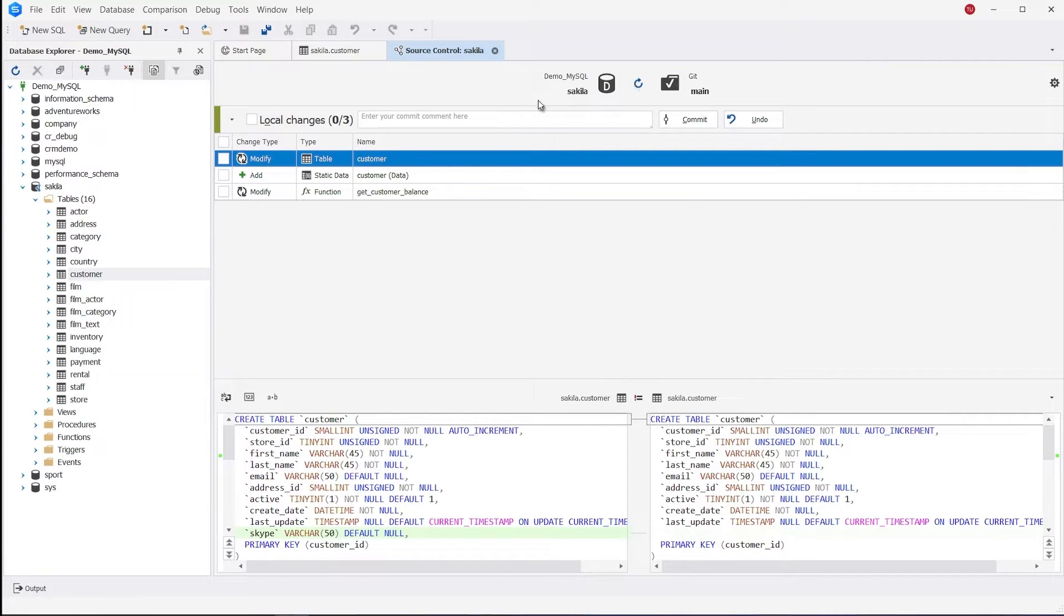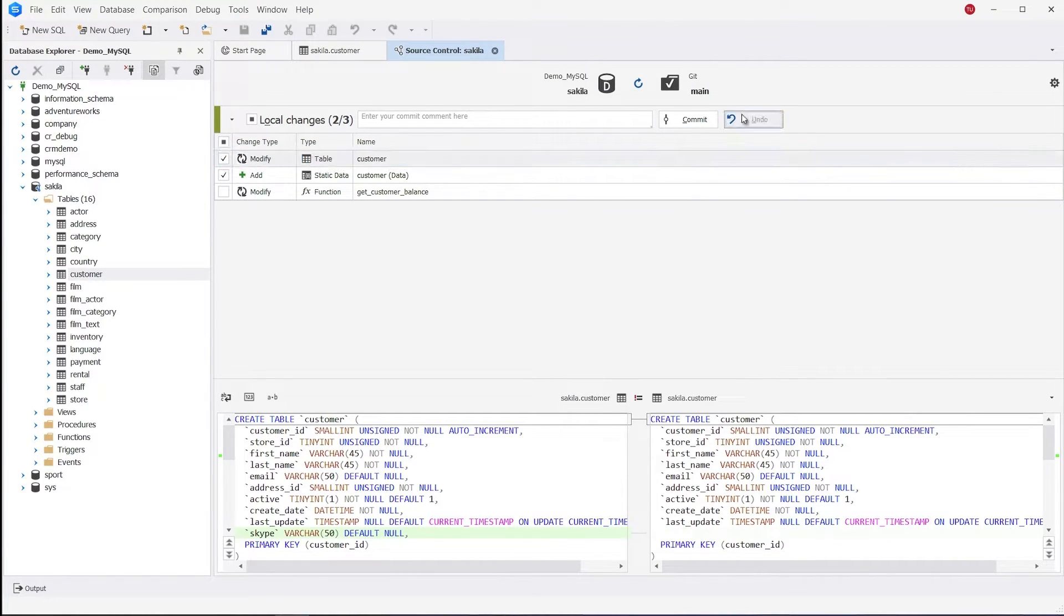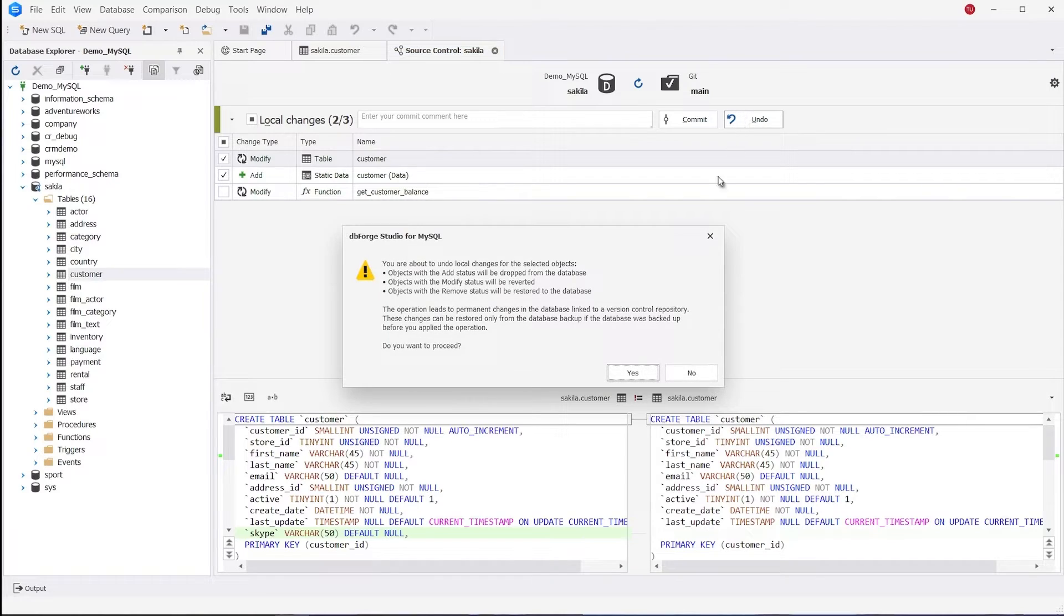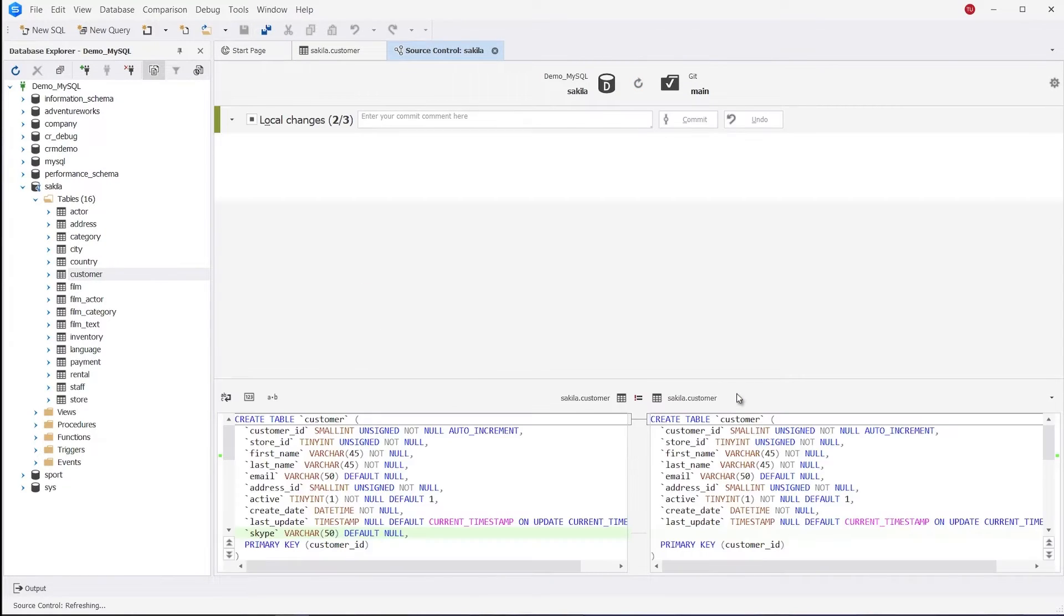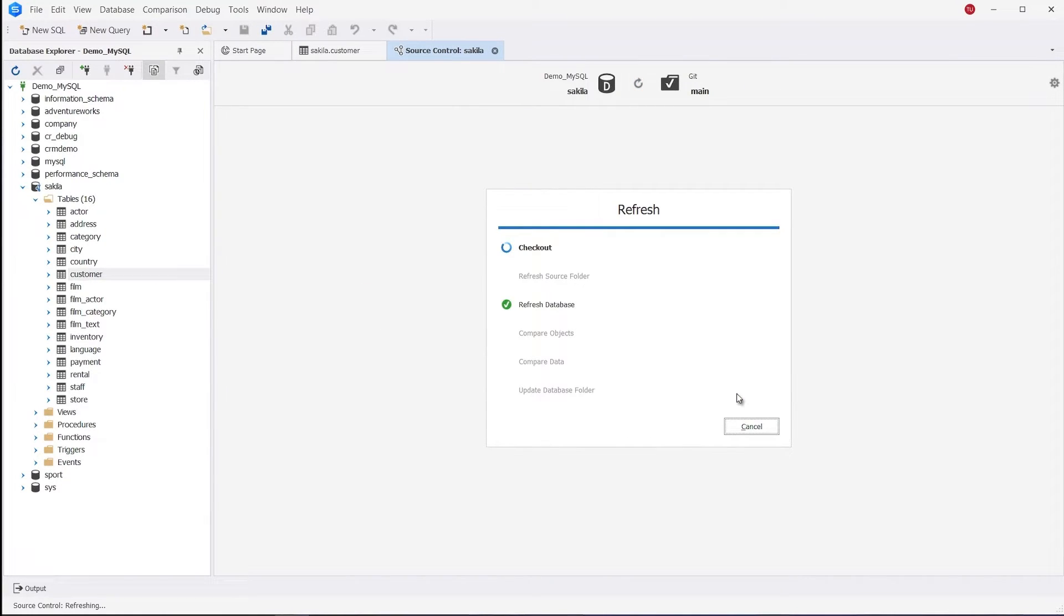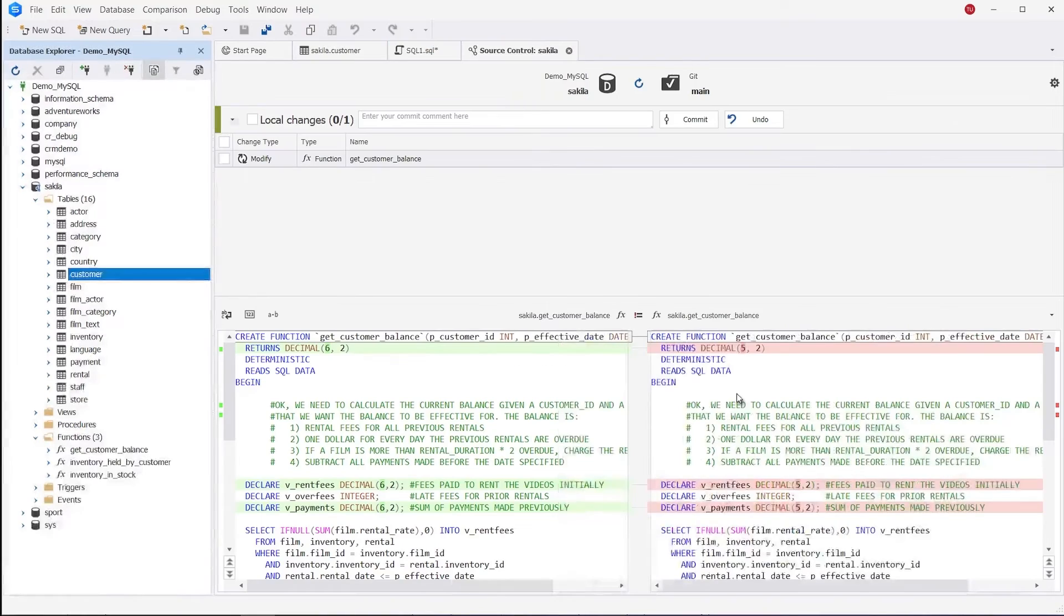Suppose a column was accidentally added to a table. We can revert the changes using the undo operation. After the refresh of Source Control Manager in local changes, there is only a function.